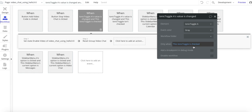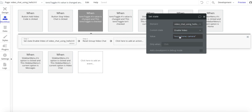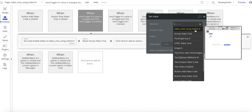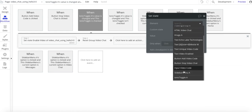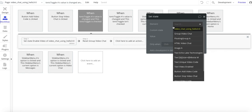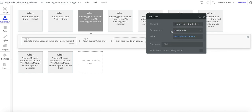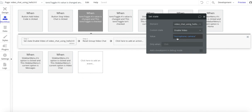For the first workflow — when the toggle is checked, which is how the page loads — what we want to do is assign the custom state. The page name is 'video chat using hello,' and the custom state is 'enable video.' We set it to 'microphone and camera.' Going back to the HTML, that's going to assign 'enable video' with 'microphone and camera.'